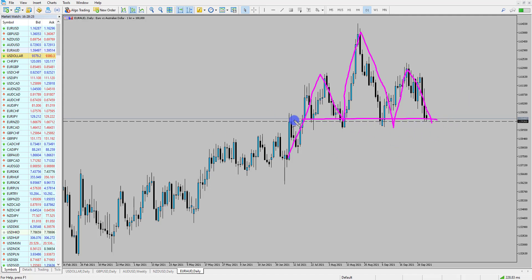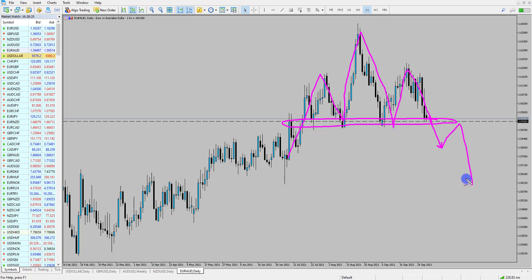Now look where price is at. Price is now back at the neckline of this pattern, so what we want to do is identify whether price is going to bounce from this point or break through. Because we've gone over those factors for the potential Australian dollar strength, what I'd be looking for is price breaking through these lows, completing the head and shoulders pattern, and seeing price retest and move to the downside.